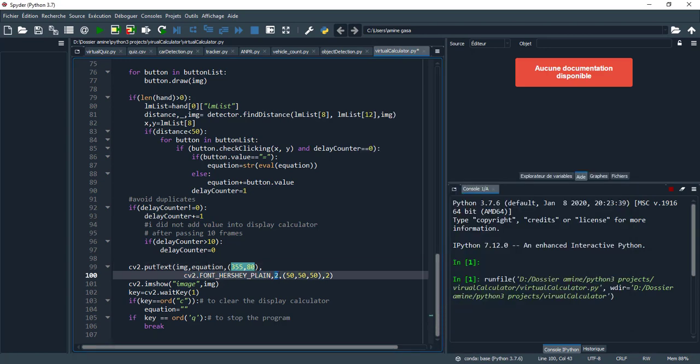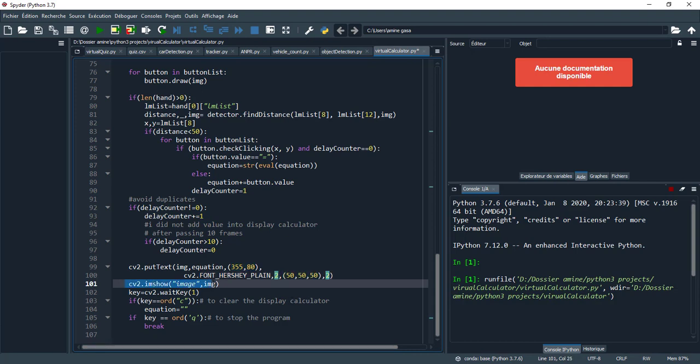CV2.putText - I put the text in this position inside the bigger rectangle. I choose this type of text, and this is the thickness, and this is the color, and this is the size. Here I show the image.